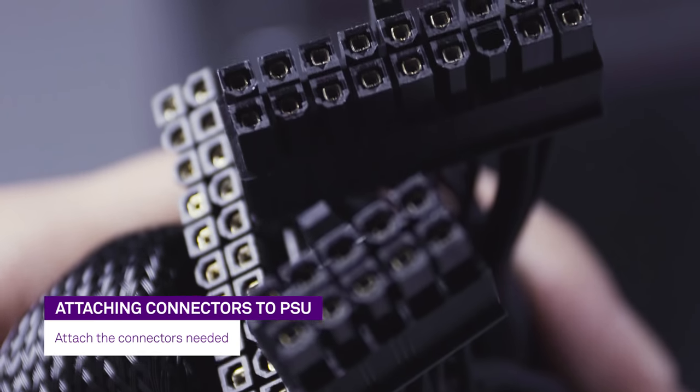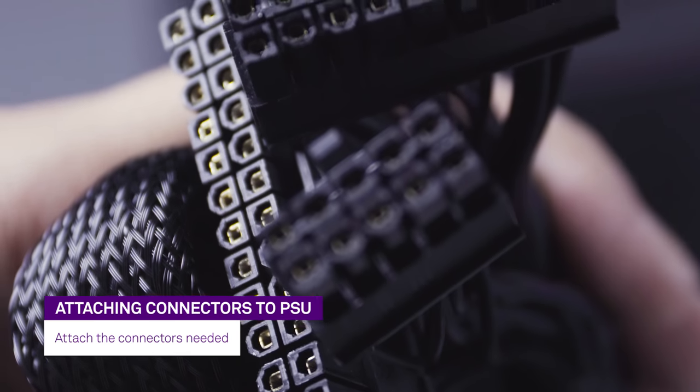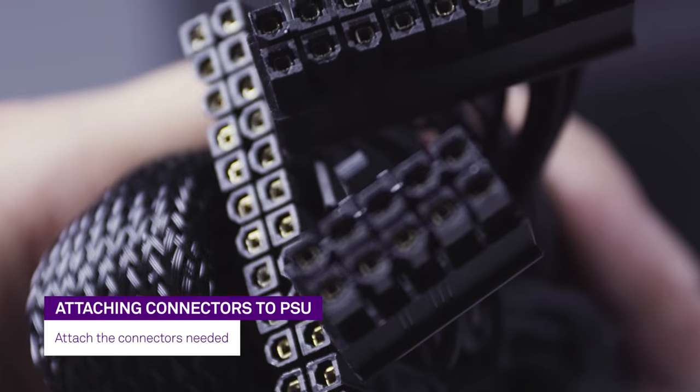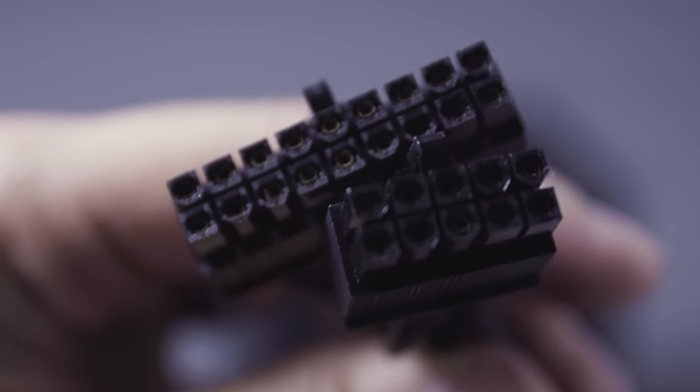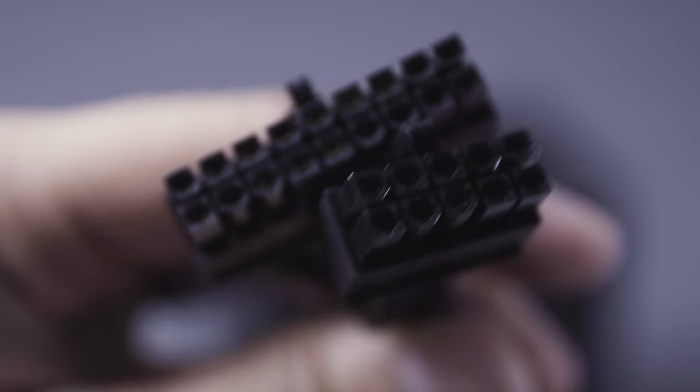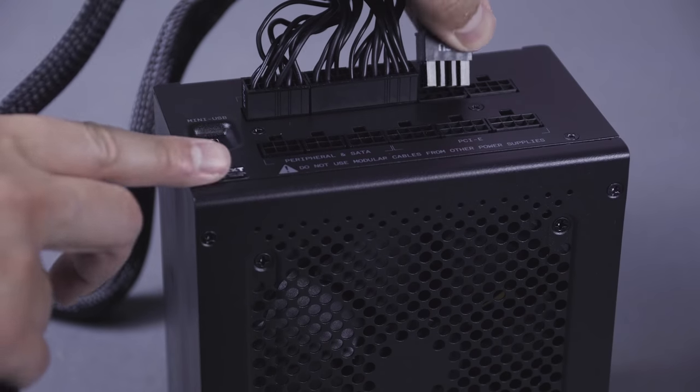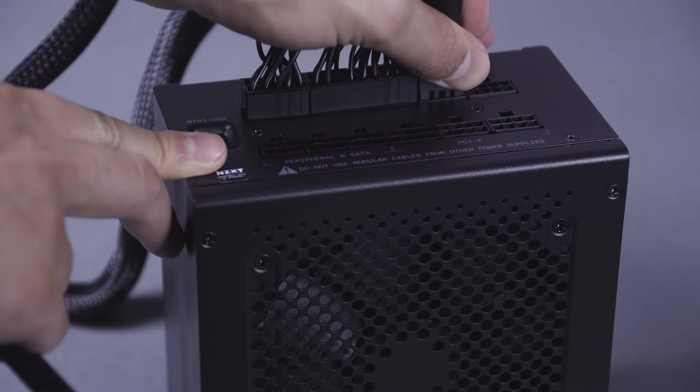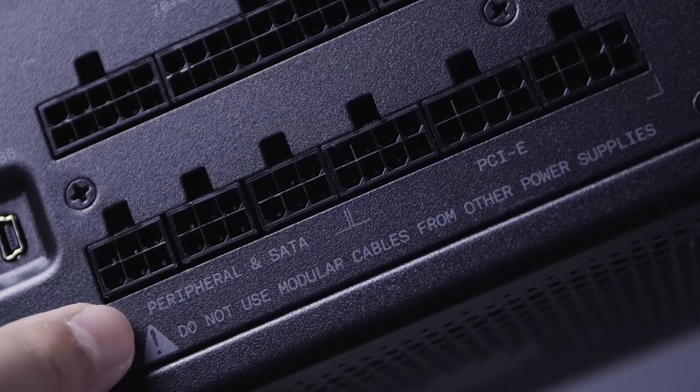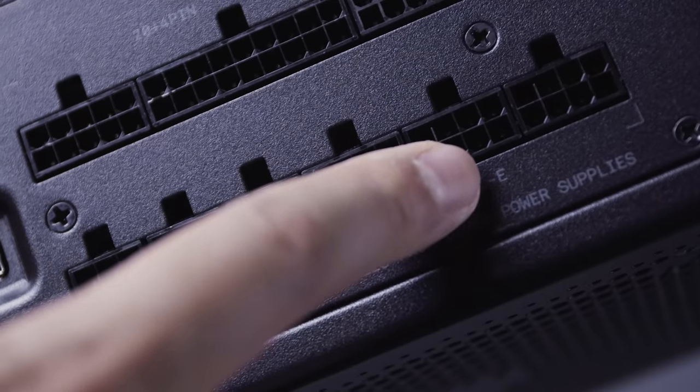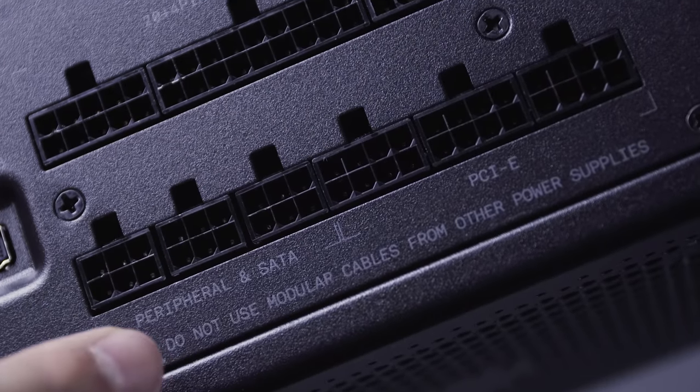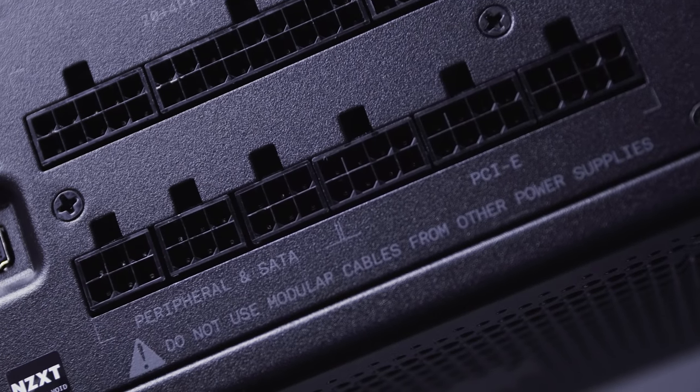To install your NZXT E-Series PSU, identify which power connectors you will need for your build. You will most likely need the 24-pin ATX power connector, the 4 plus 4-pin CPU power connector, and based on the needs of your graphics card, the PCIe power connector.